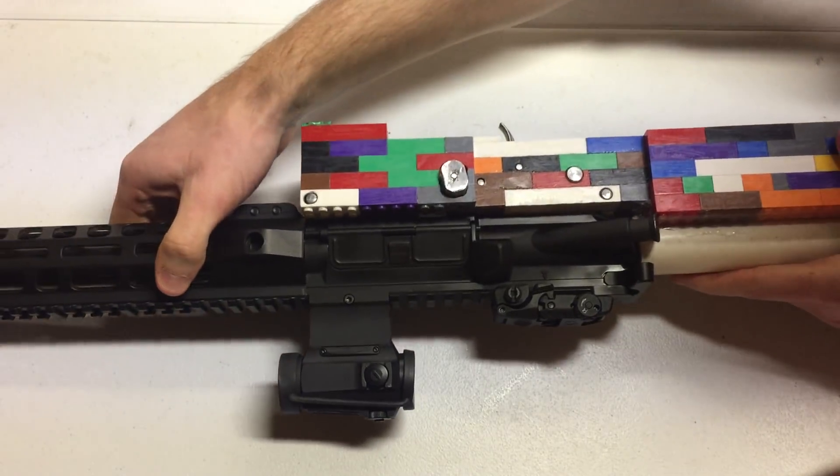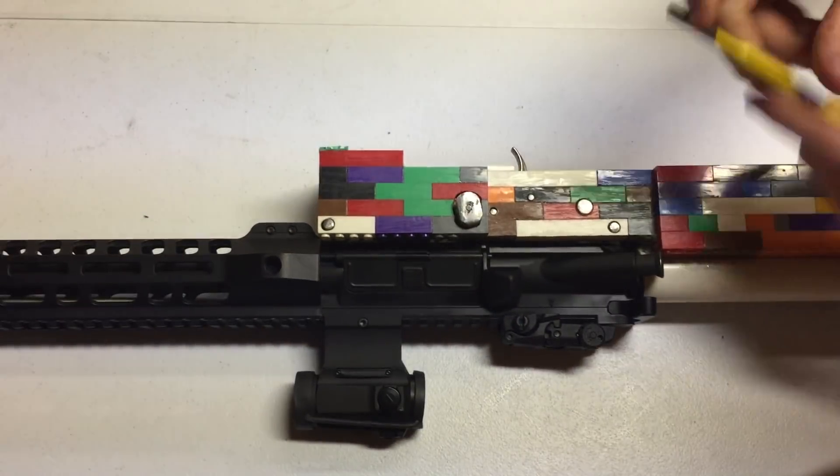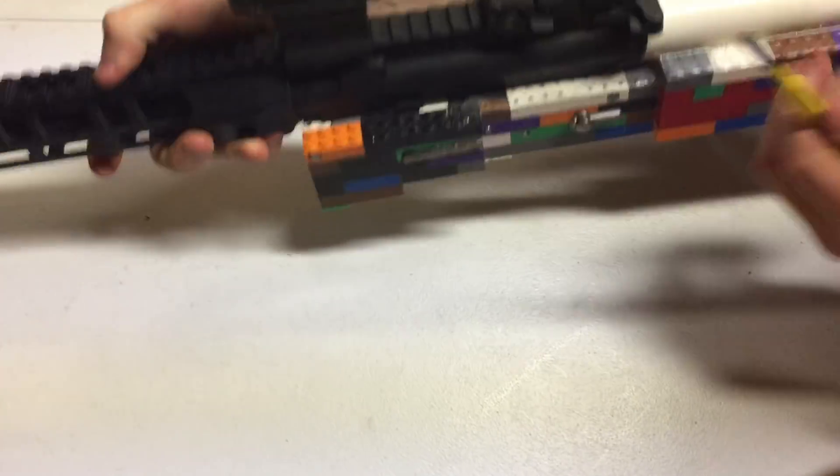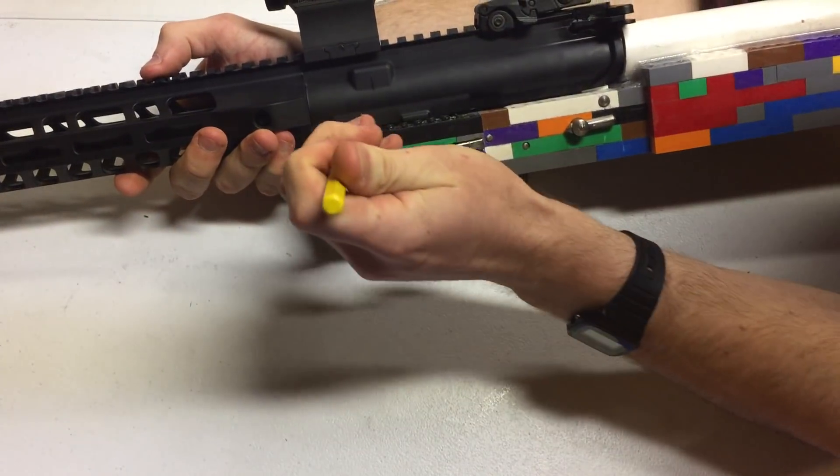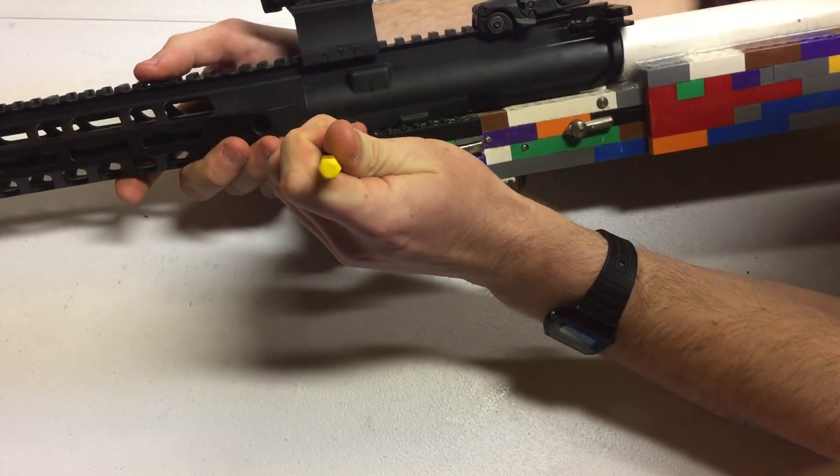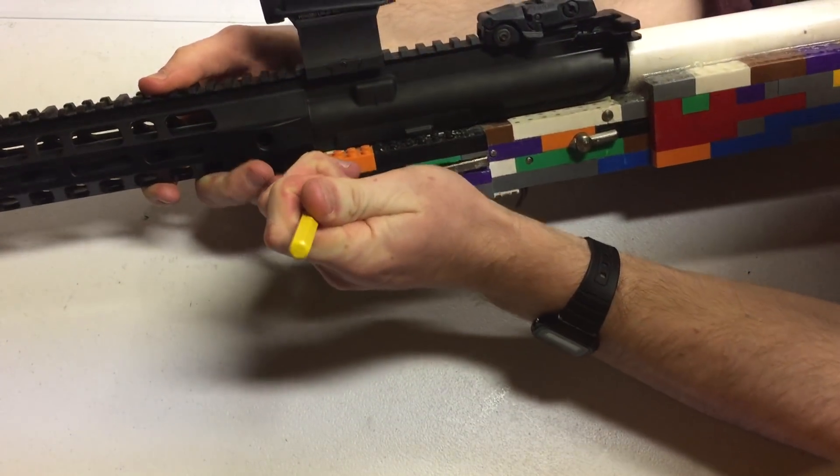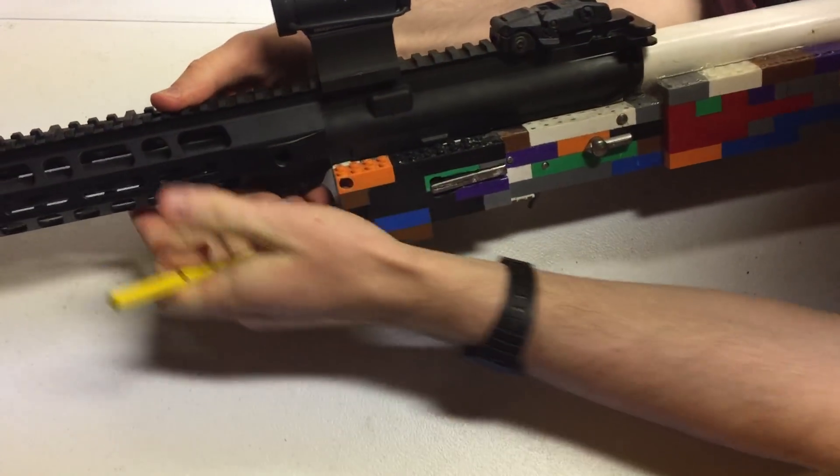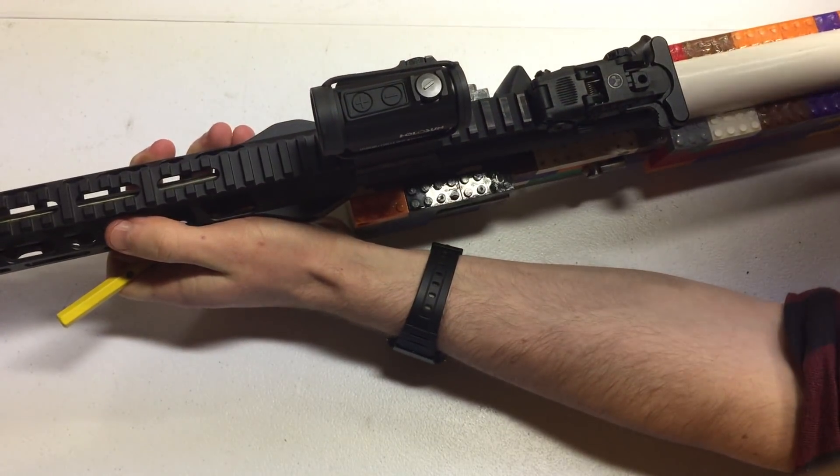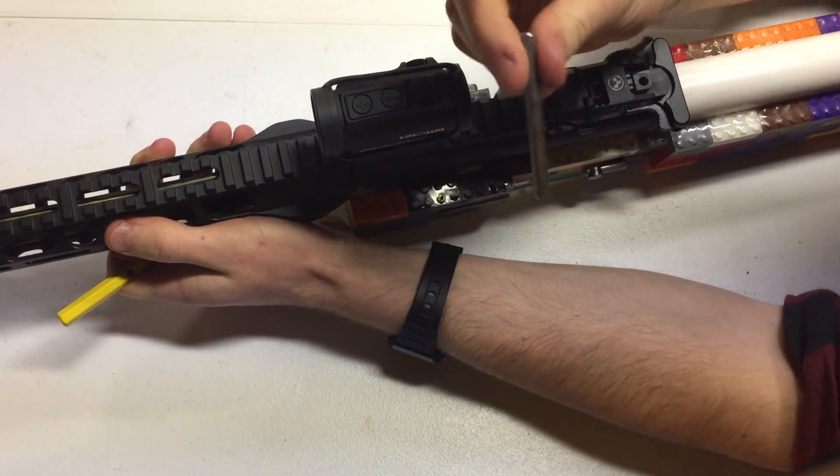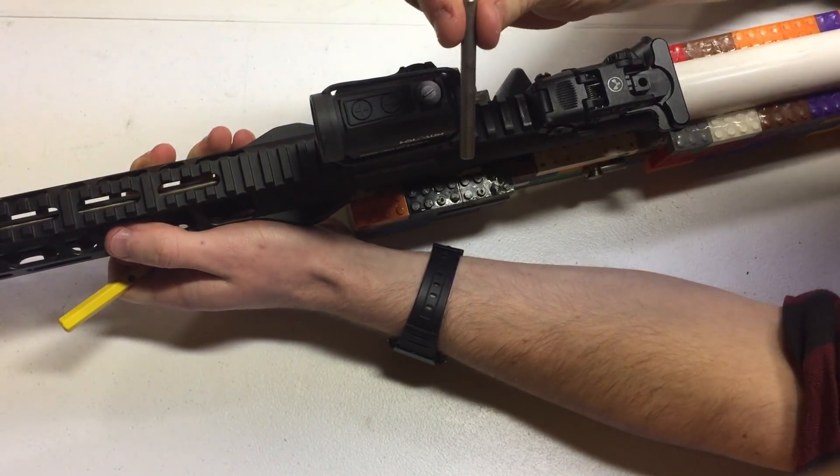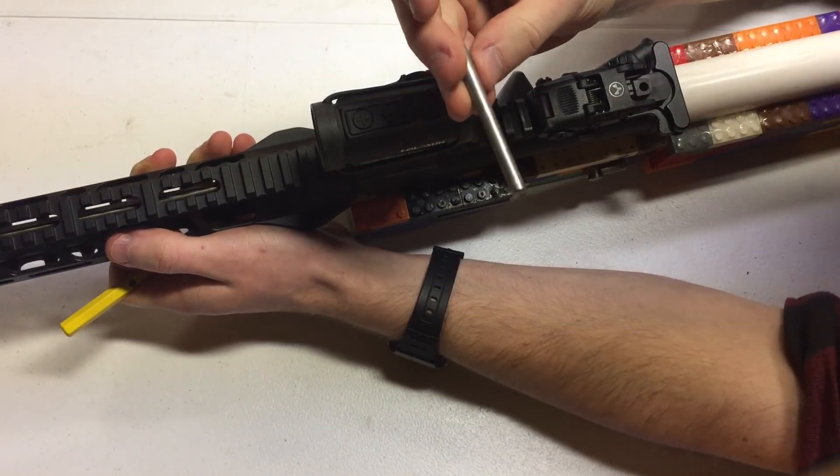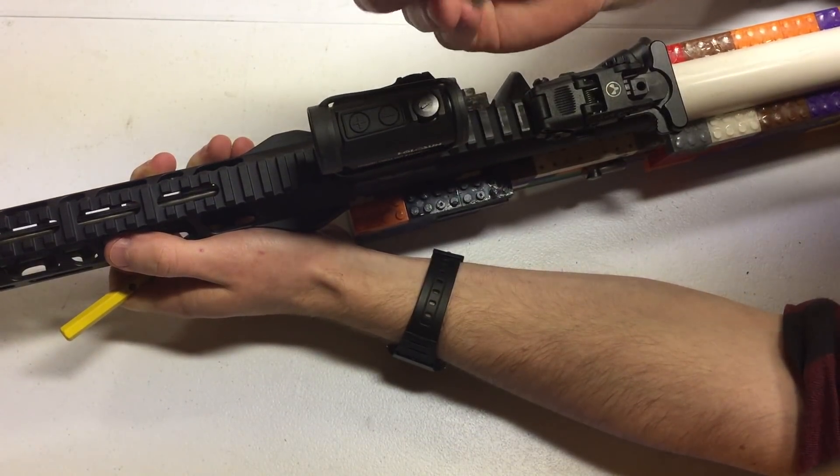Let's remove the upper from the lower, which is kind of annoying because the buffer and buffer spring are not retained. First pin comes out nice and easy. This is just one quarter inch drill rod that I cut down and then sanded a little bit smooth by putting it in a hand drill.